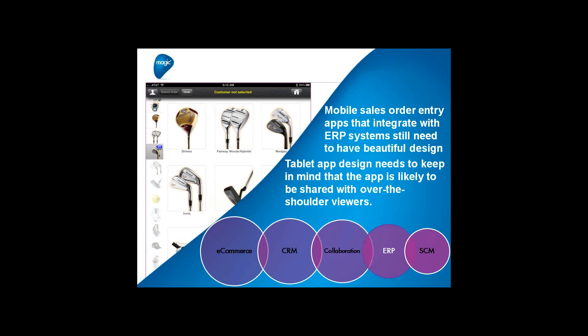In the area of ERP, there's a need for integration — a big part of what we're talking about today with the Microsoft Dynamics ERP line. Mobile sales order entry apps that integrate with ERP systems still need to have beautiful design. Tablet app design needs to keep in mind that the app is likely to be shared with over-the-shoulder viewers, whether on a sales call in front of a customer or in a retail environment where the customer can see the tablet and place an order.